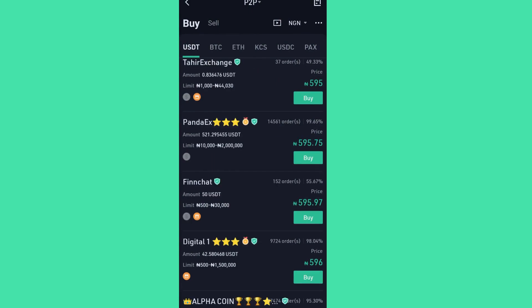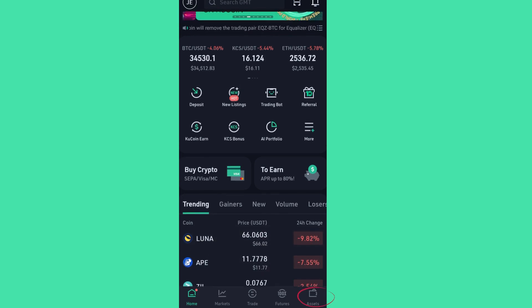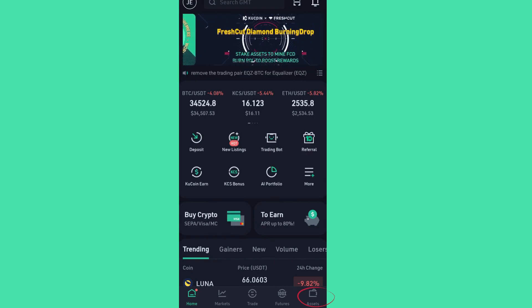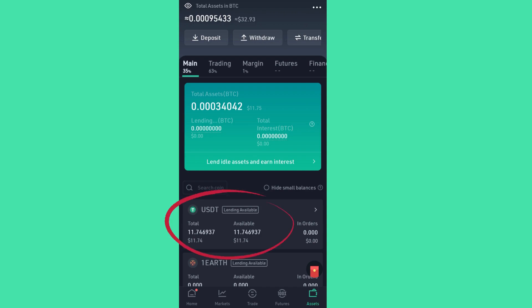Now I have received a notification from KuCoin that the payment — the $11.74 — has been released. You go to your wallet under Assets on the front page of the dashboard and click Assets. I am now at the Assets section — you have Main, Trading, Margin, Futures, and Finance. The asset has been released to the main wallet. $11.746937 USDT is available right now.